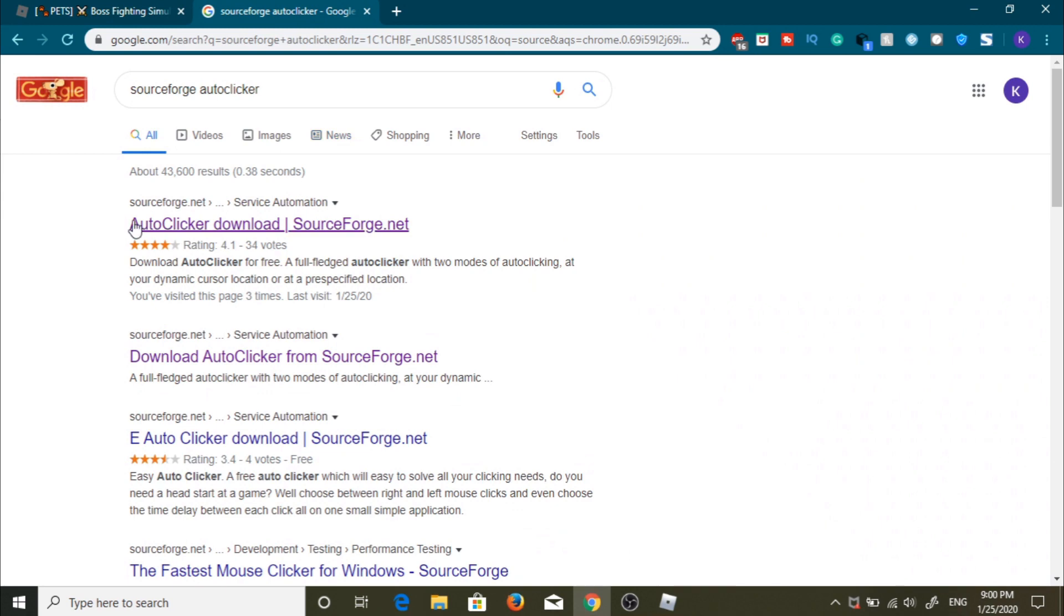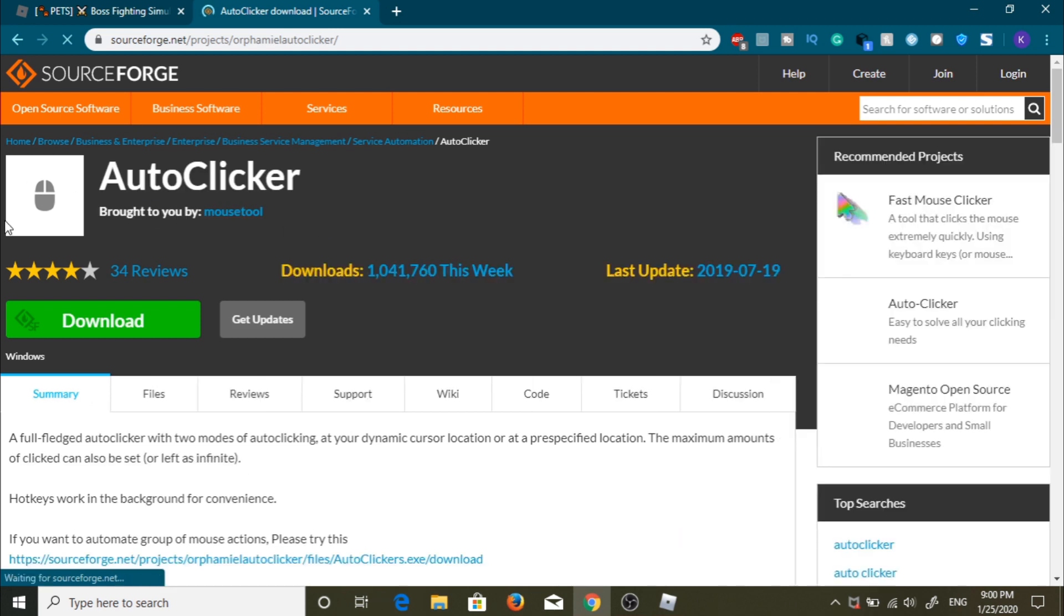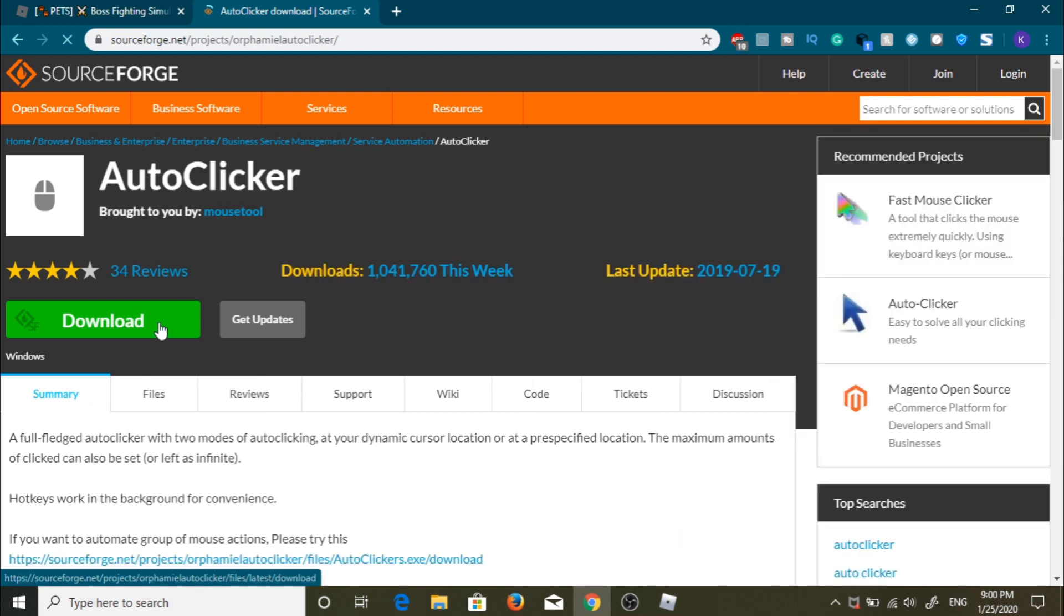First step to download an auto clicker is to search up SourceForge auto clicker, then press the first site you see, then press the green download button, then wait.